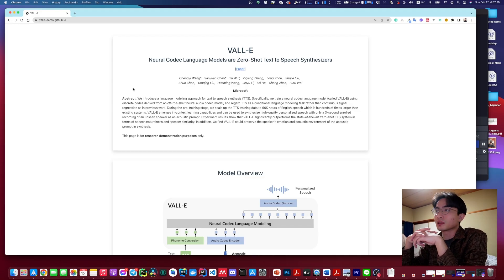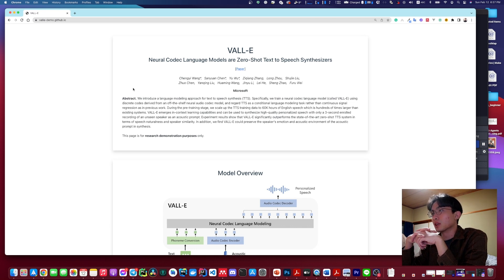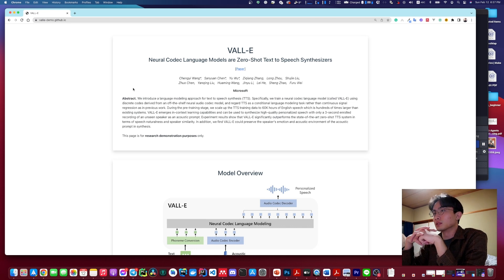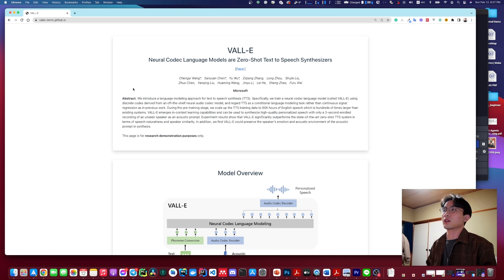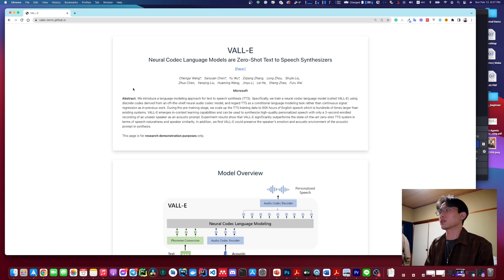We are going to take a look at the concept of the wild east. It's called the Natural Code Language Models and the Zero-South Tate to Speak Synthesizer.